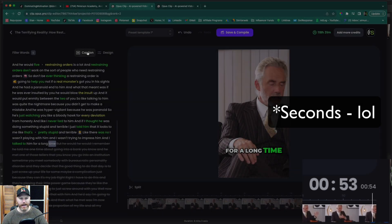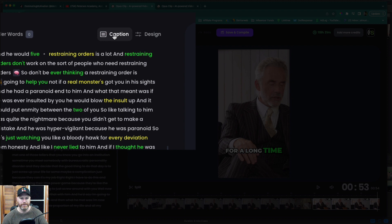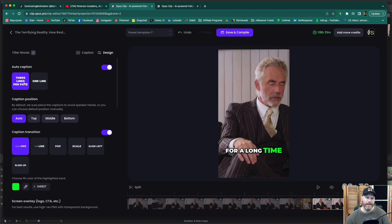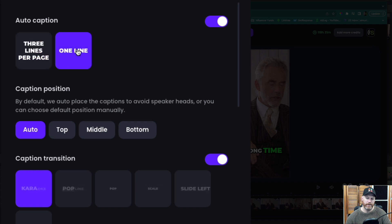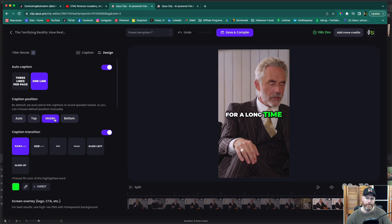If I want to change the position of the captions, I just click on the caption right here and the design. Then I can change whether the captions are three lines long or just one line at a time. I can also put it at the top, middle or bottom. I can pop it in the middle.